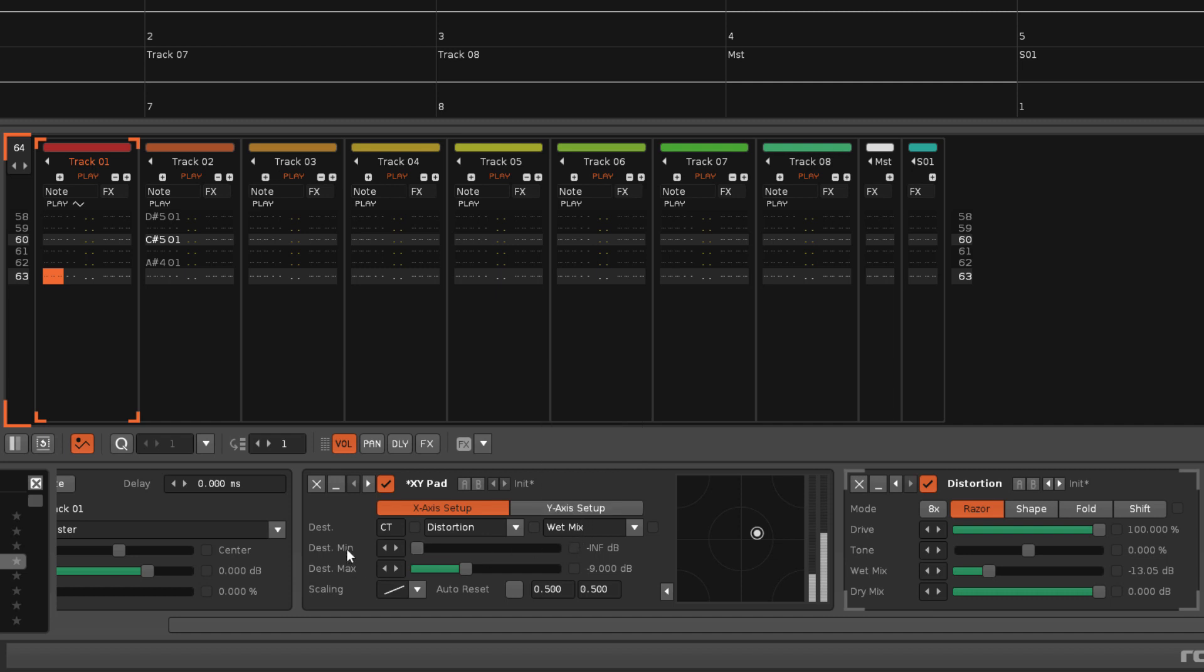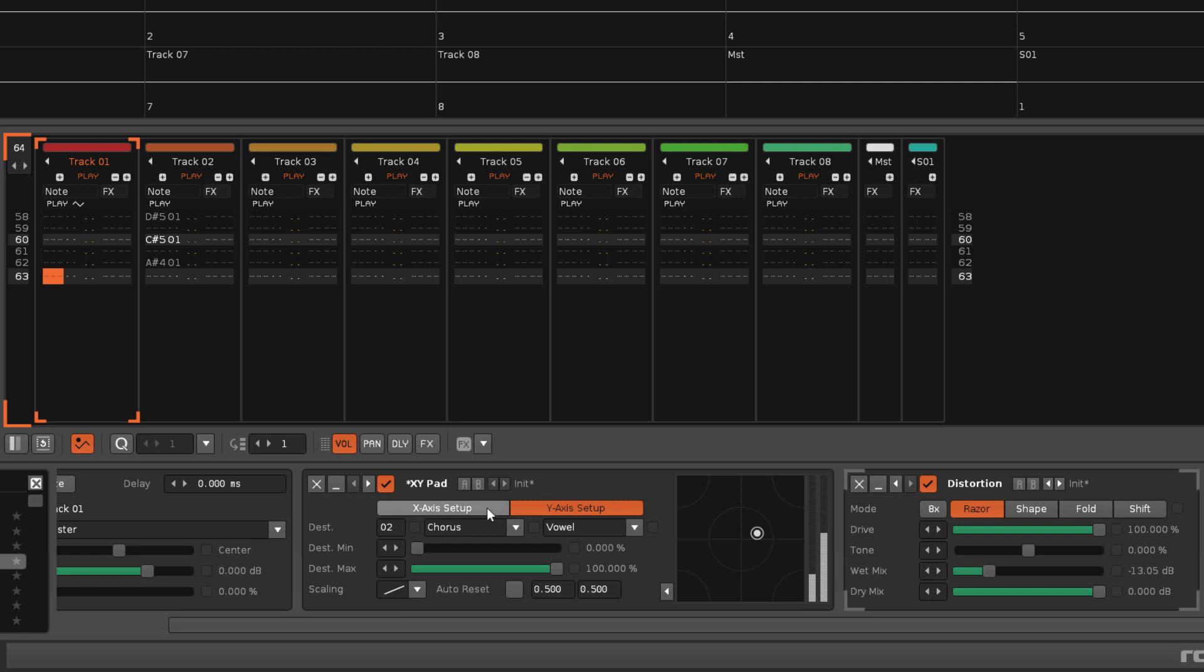Min and max set the minimum and maximum values to be used from the range of the destination parameter. By default the range is 0 to 100%, but this will change to match the parameter type.